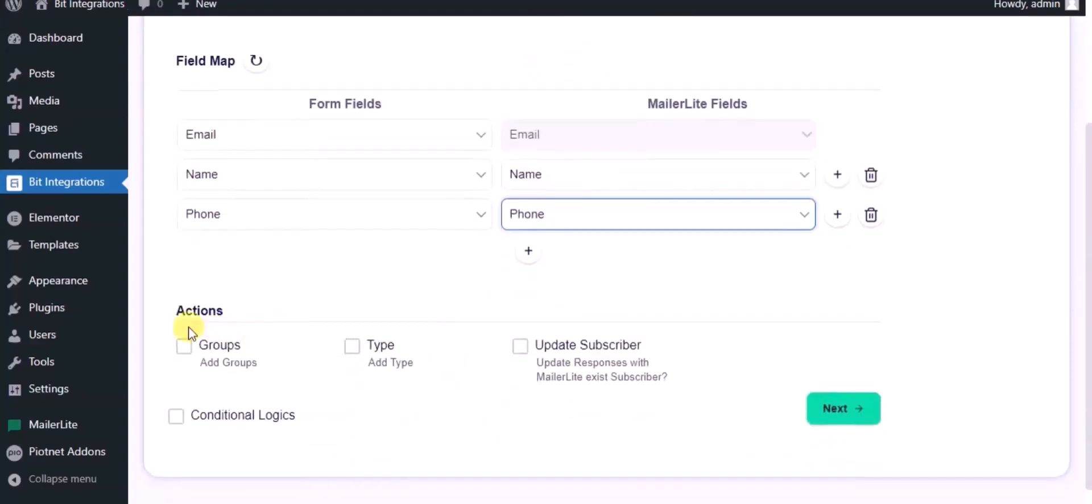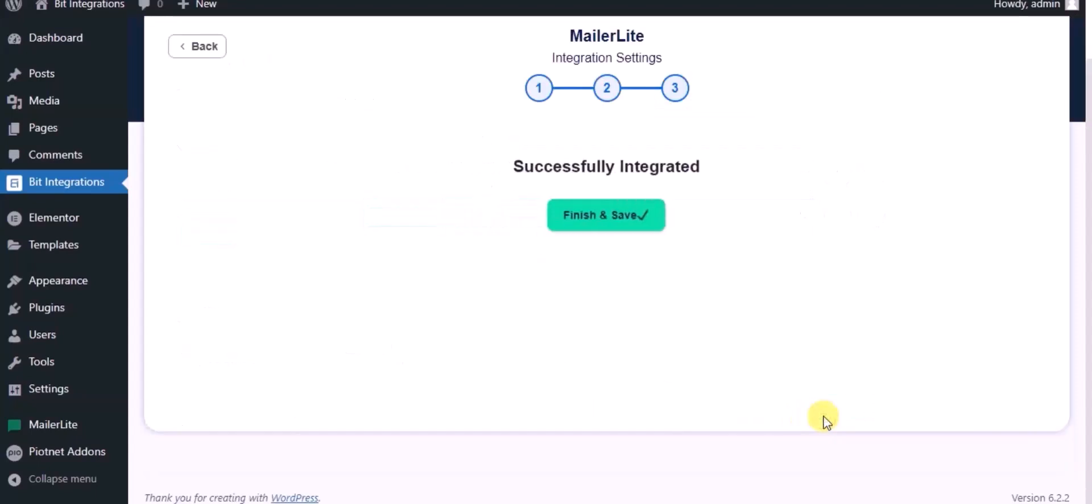Here you can see advanced actions. You can use it as per your requirement. Click on Next. Integration successfully done.